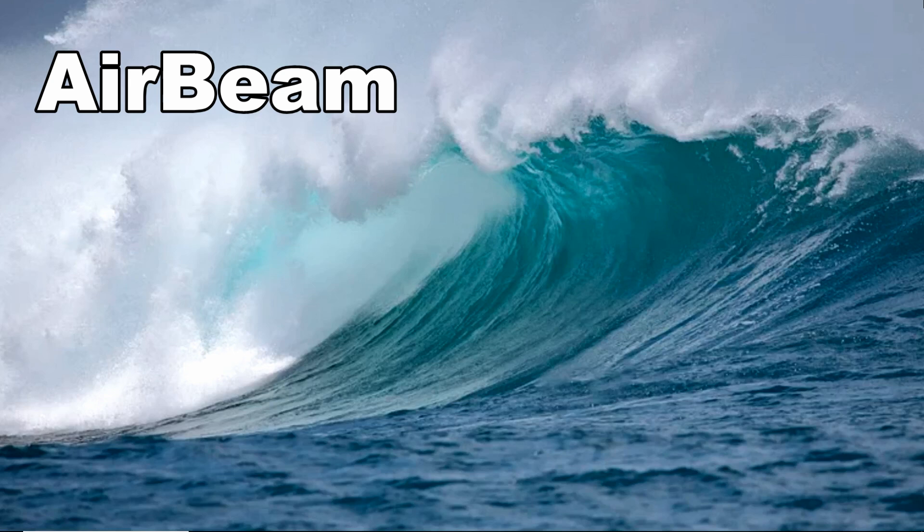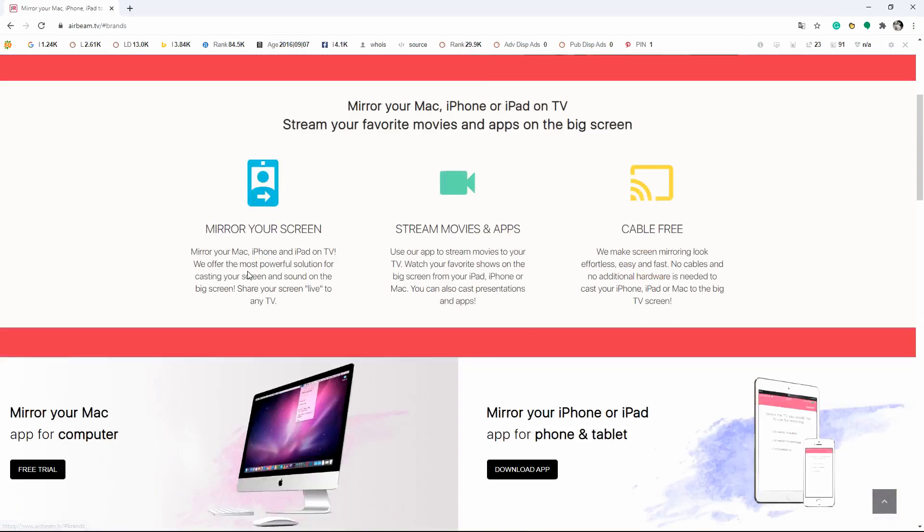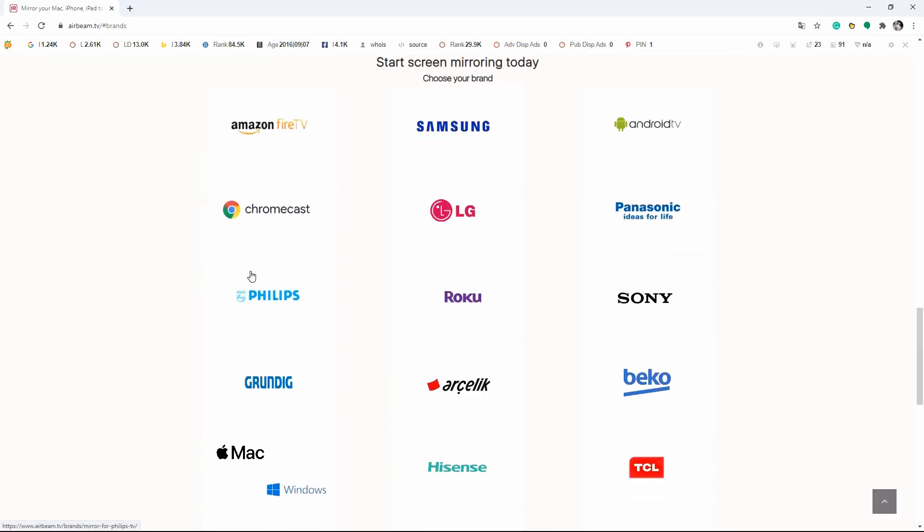The first tool that you can utilize is AirBeam. Download the app on your Samsung Smart TV and launch it afterward.